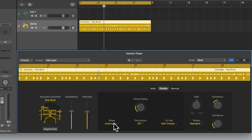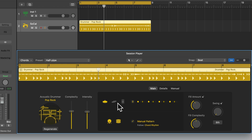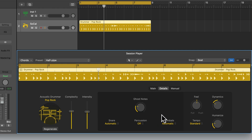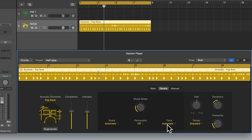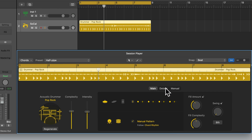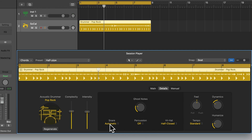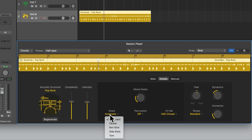Down here we have some drop-down options for the snare, percussion and hi-hat. This last option actually changes when you select a different drum instrument in the Main tab — for example, if we change to the ride cymbal it changes to Cymbals, or to Toms if we select the tom drum. The snare drop-down allows us to choose what type of snare we want for our performance. Right now it's on Automatic, but if there's a specific type you have in mind you can choose from the options here.